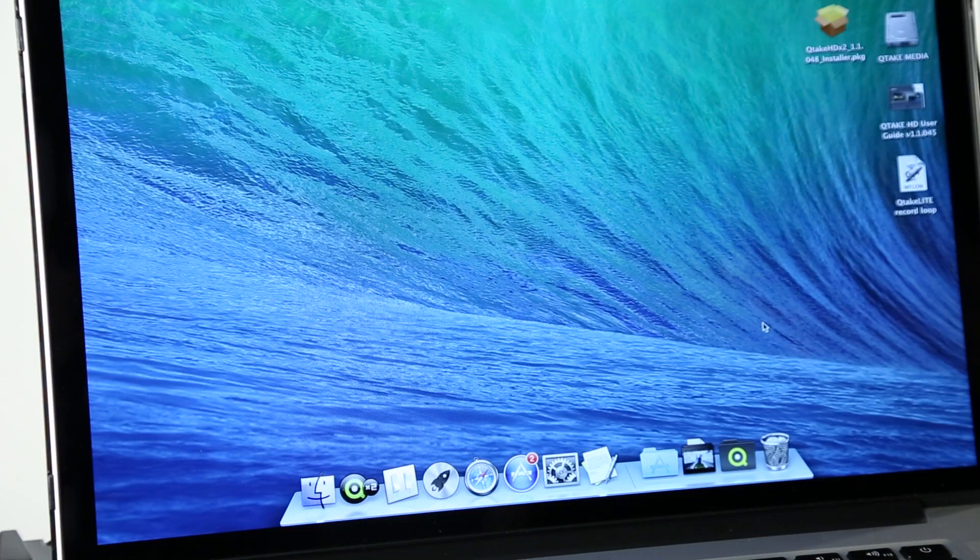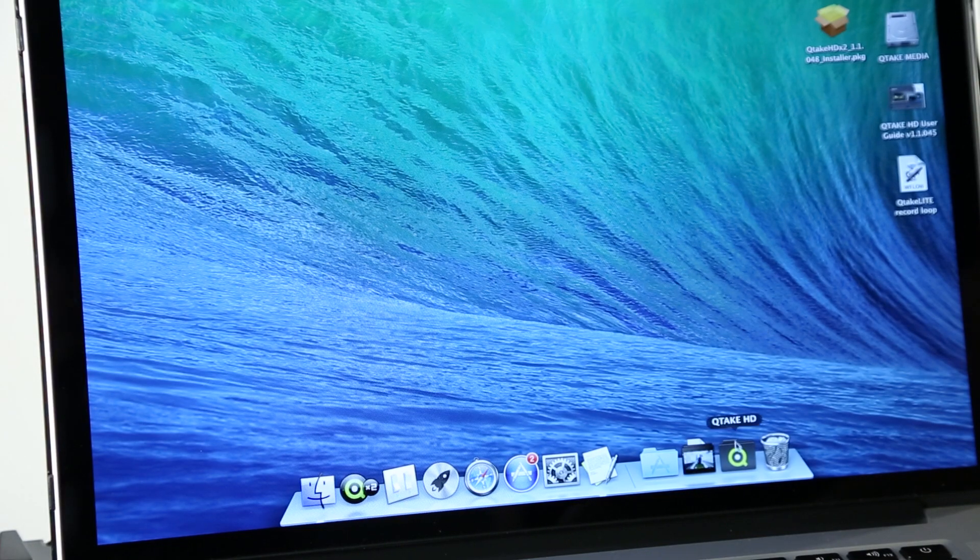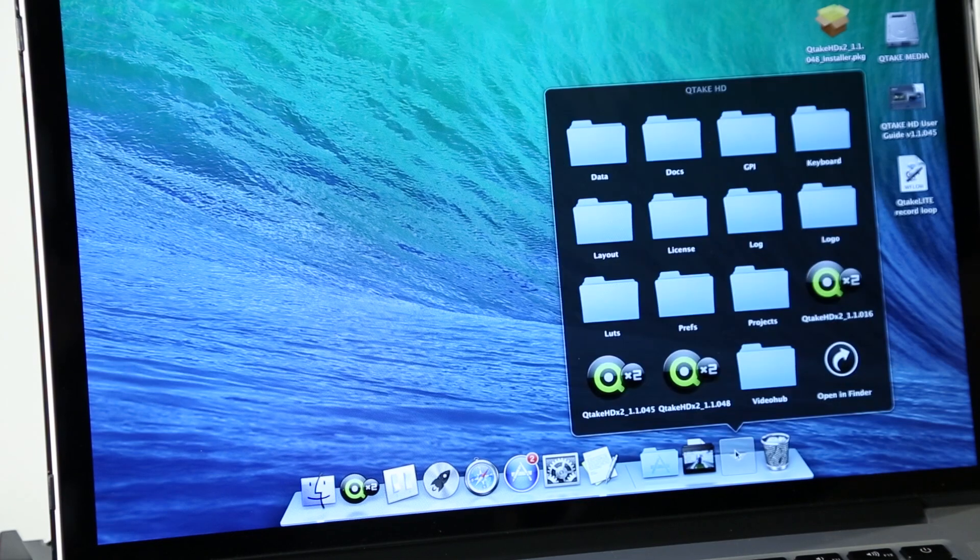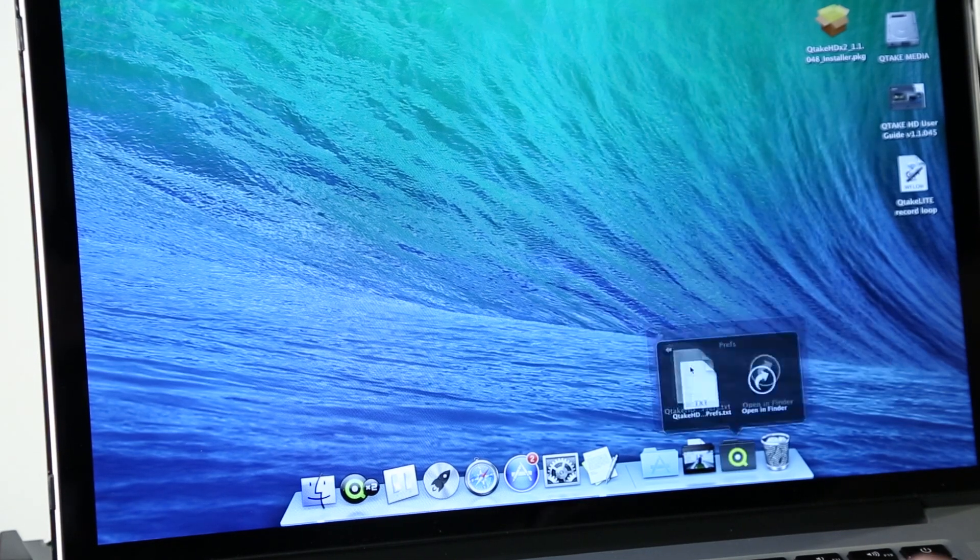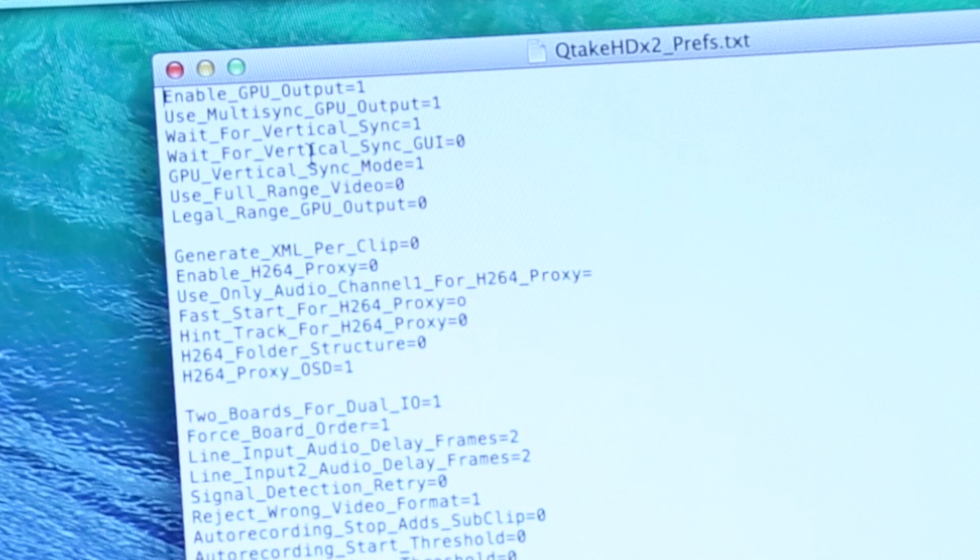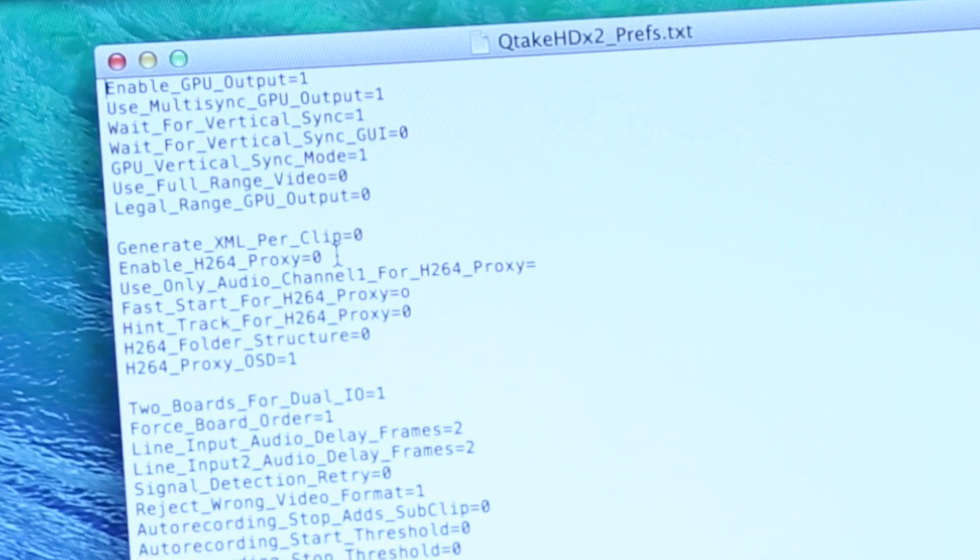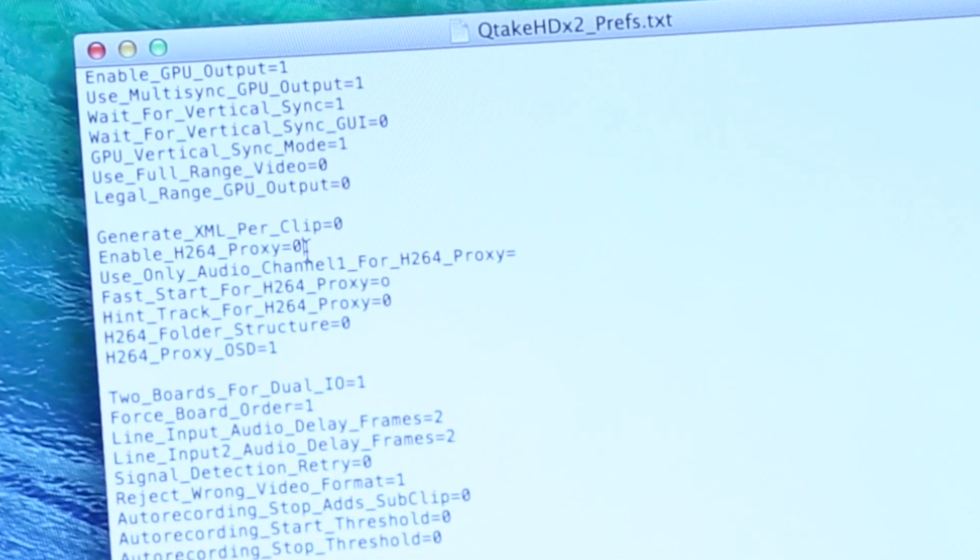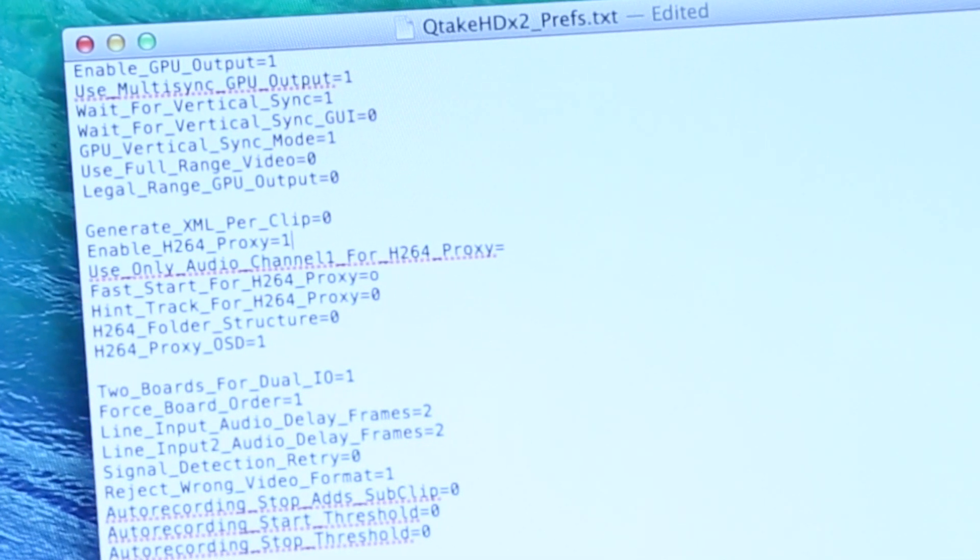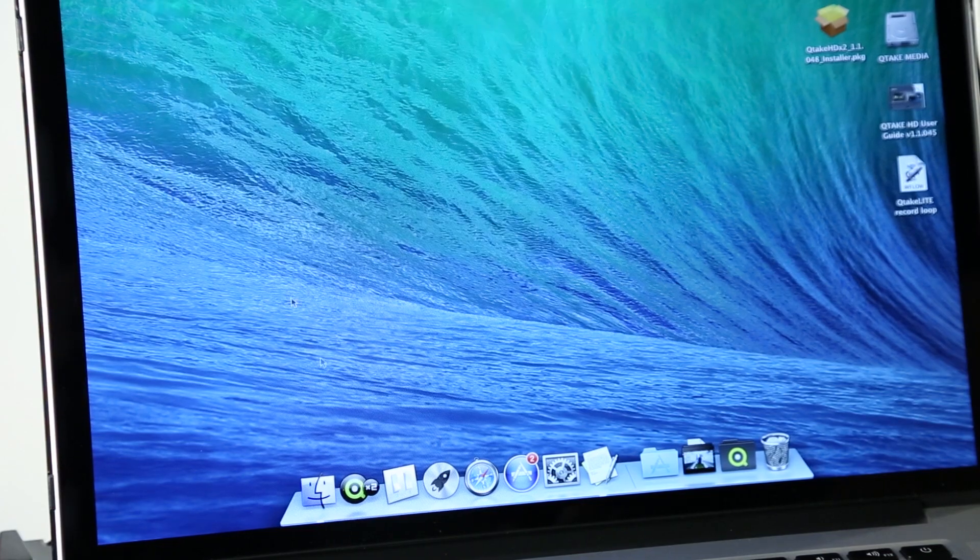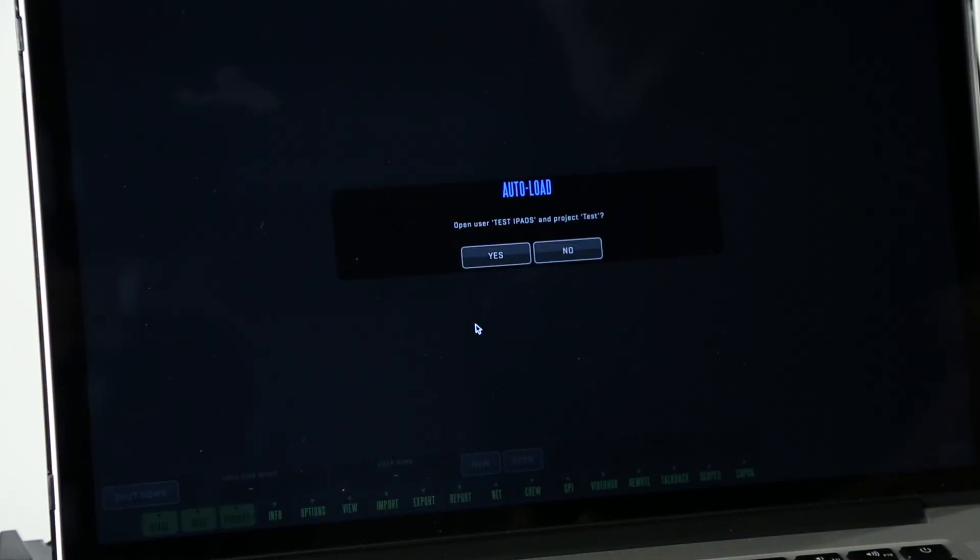Okay, so the first thing we need to do to set it up is to make sure that we are streaming H.264. So we locate our preferences file which is located in the Qtake HD folder and we make sure enable H.264 proxy is set to one. We can go and close that and then open Qtake. We launch the Qtake application.